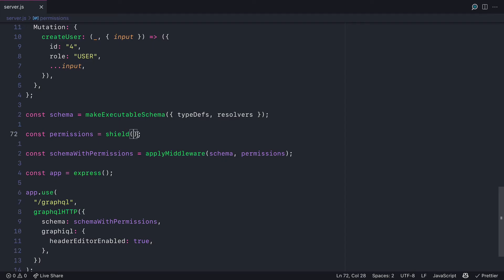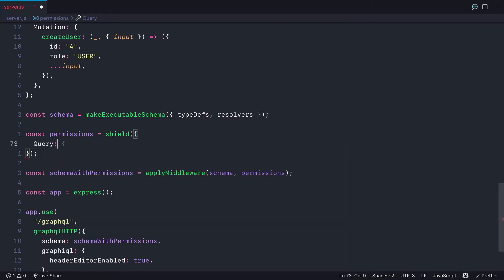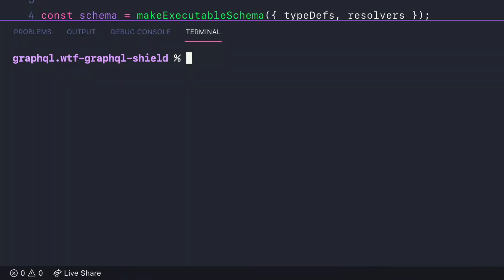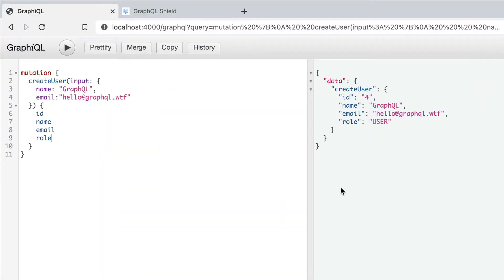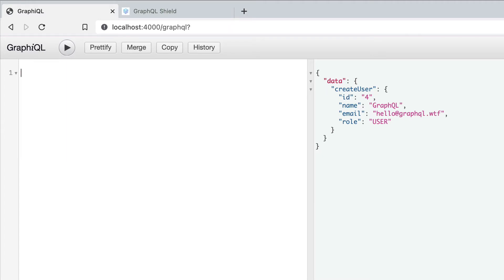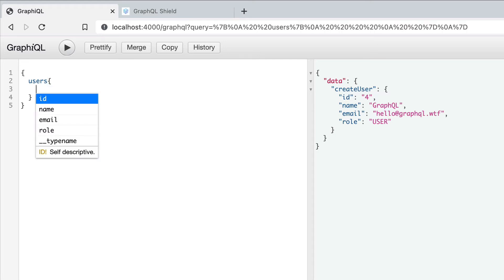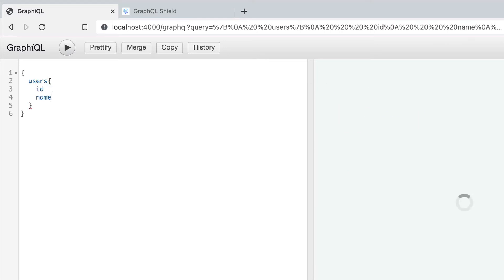Now if we go ahead and pass to shield an object mapping to query and mutation and leave these as empty objects for now, if we start the server and head over to the graphical interface, you'll see that all of the queries are working as we expect. So at this point, the GraphQL middleware and GraphQL Shield is working. There are no errors. Our application is running and the requests are being returned to us. We just don't have any middleware or any rules defined to allow or deny access to our API.